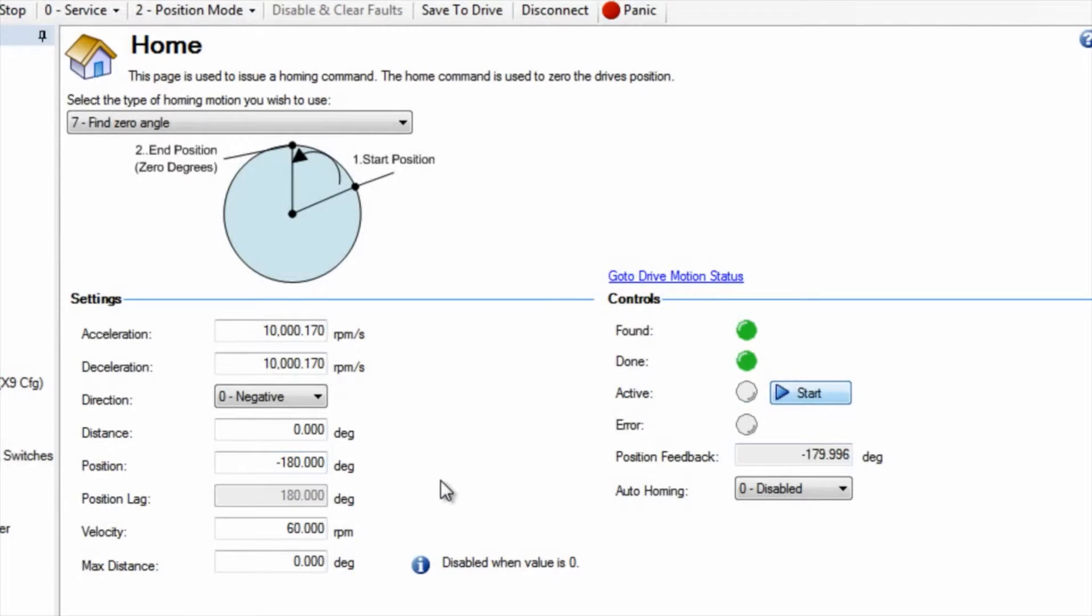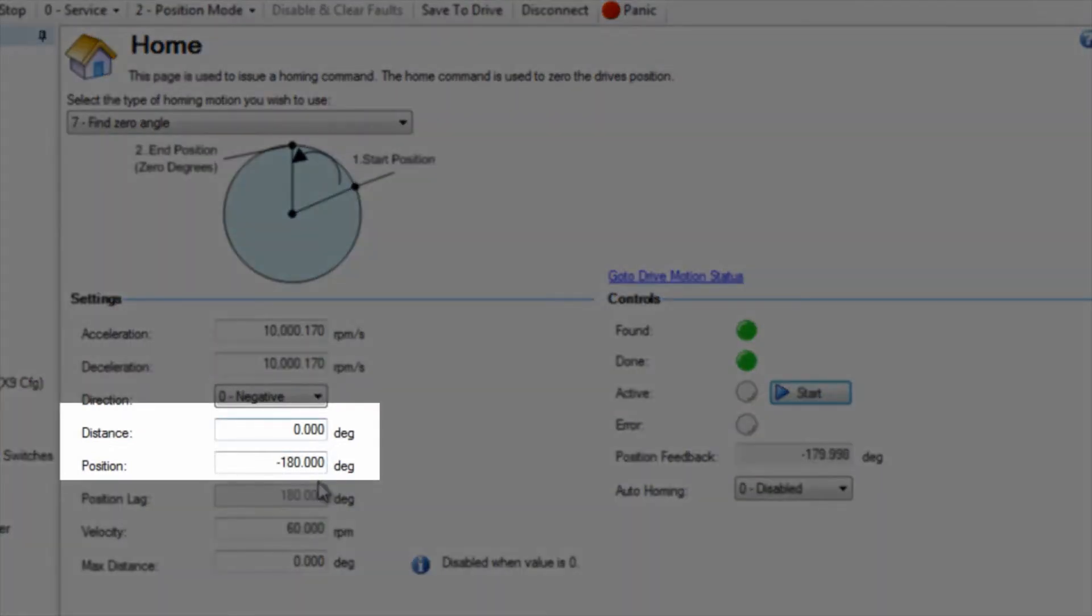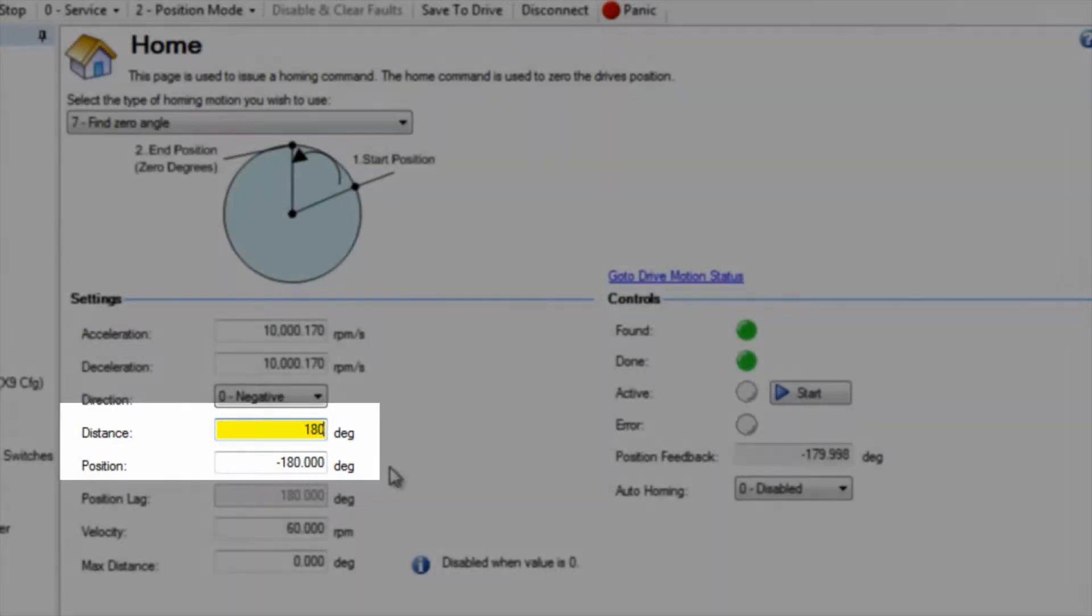Since the repeatability of the zero angle and the index is very high, it can be used after a machine has been assembled.